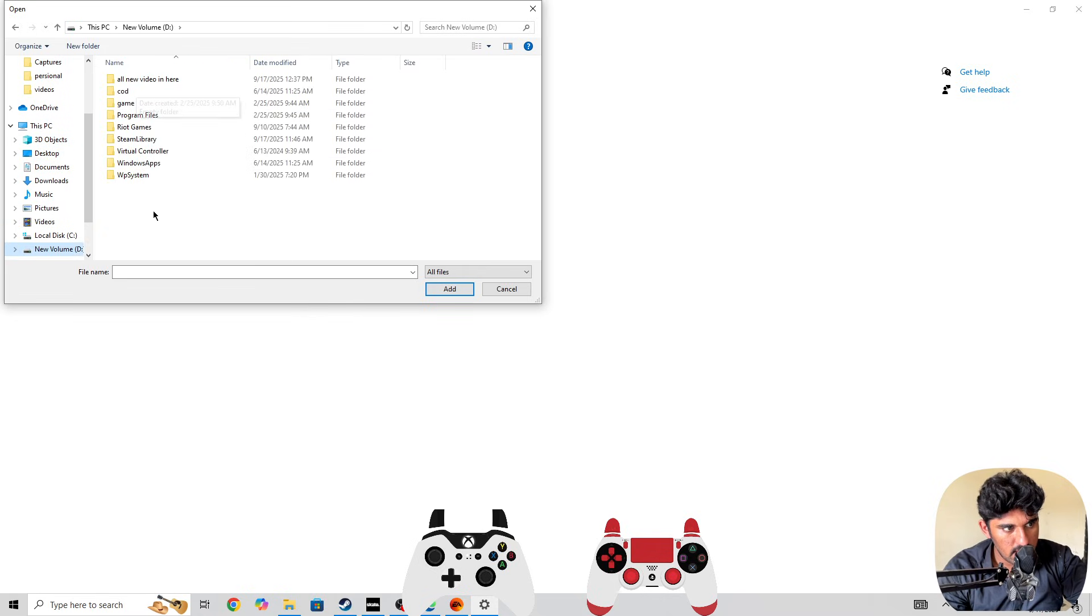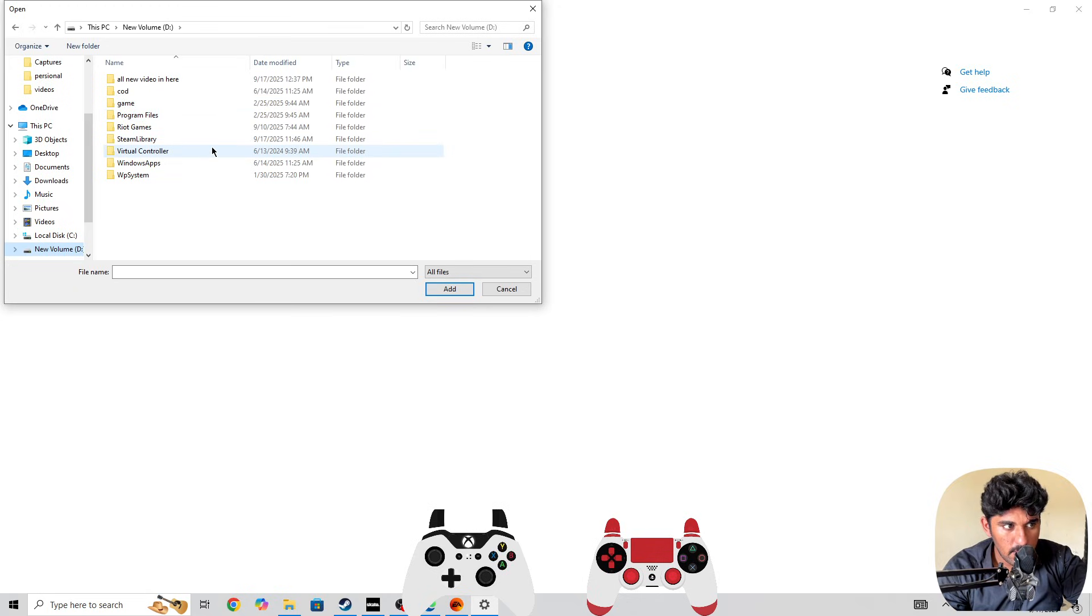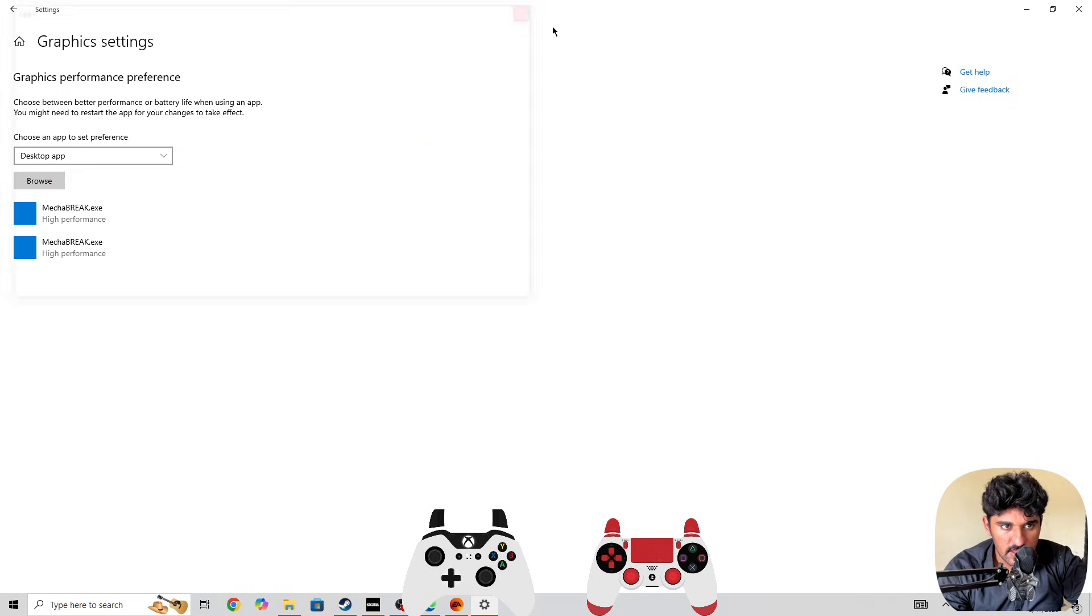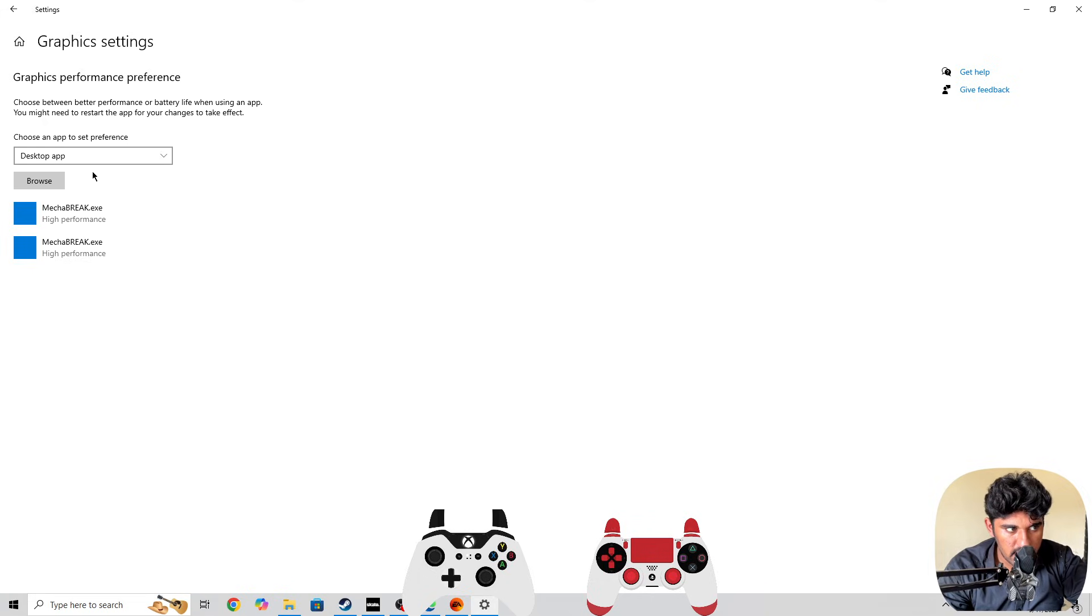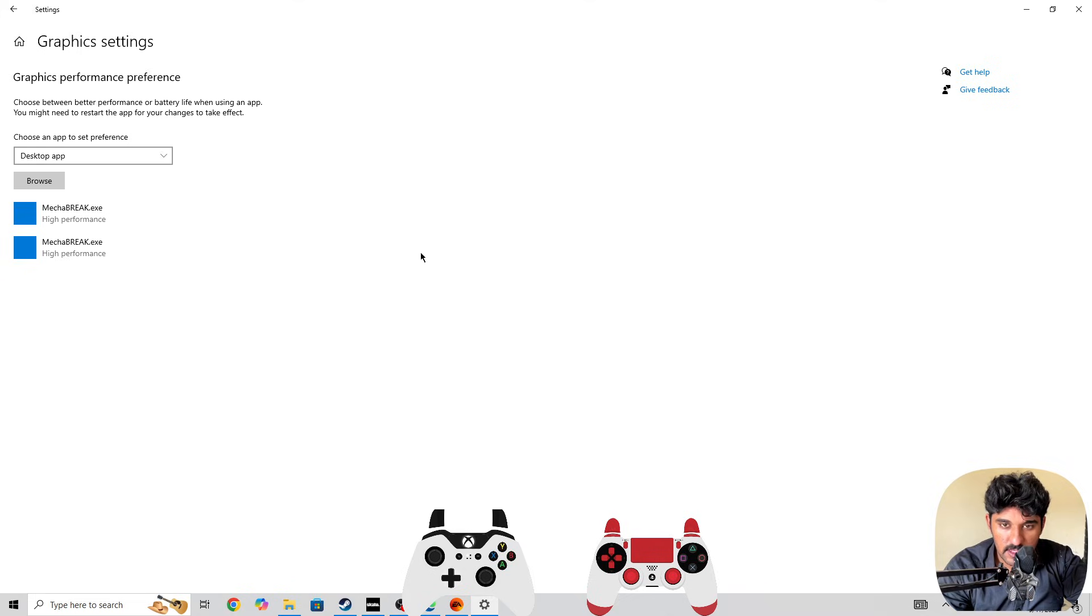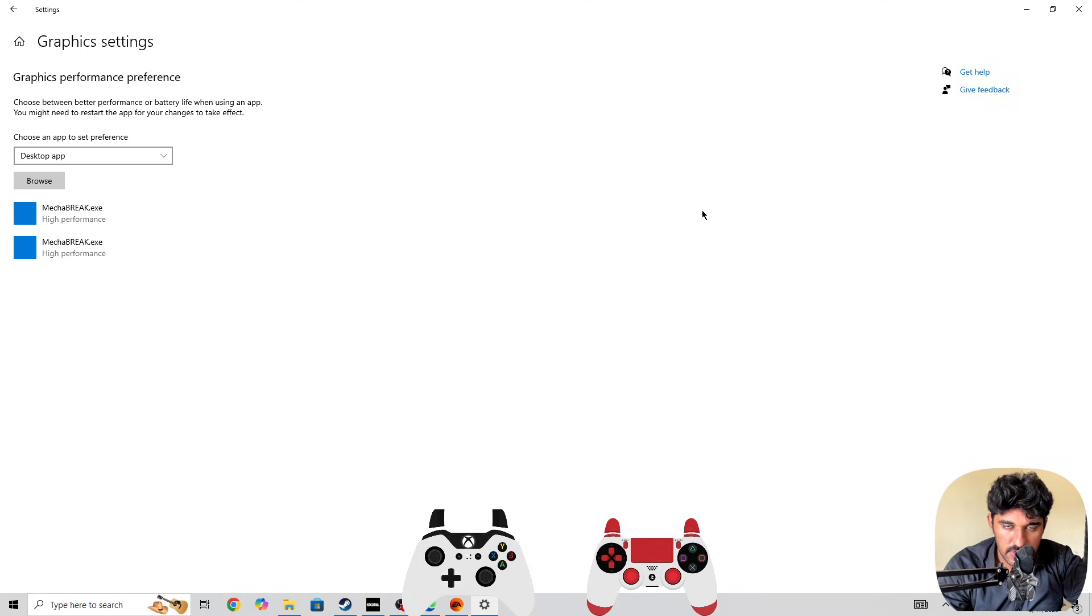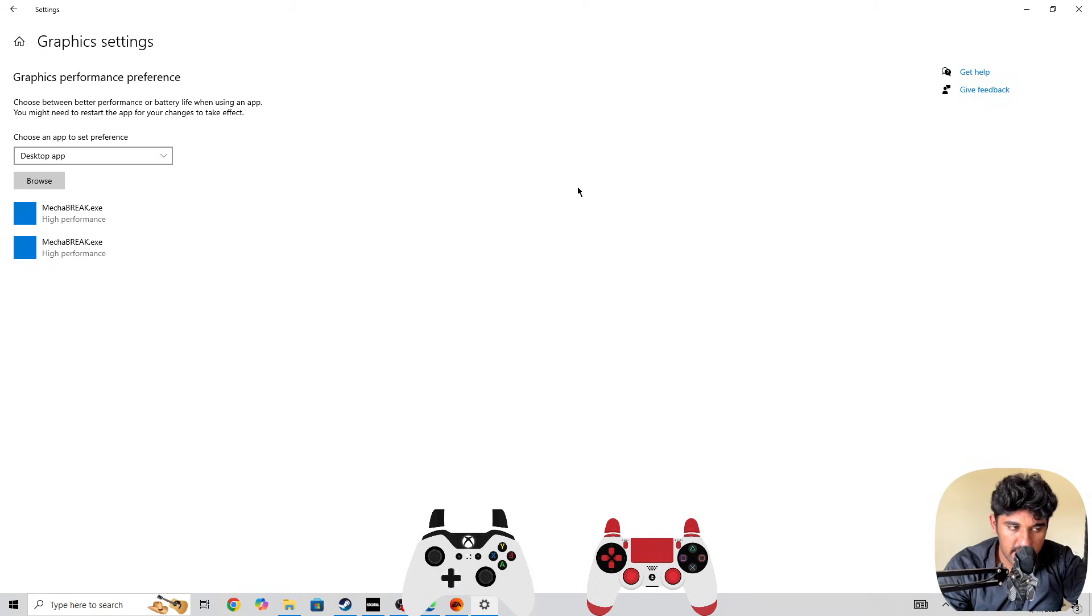So it's installed in here somewhere. You need to locate your game, the Skate game, and once you found the game, find the .exe file. Then add it to the graphics performance preferences. The system will prioritize your game and optimize it for the best smooth gameplay for your device.